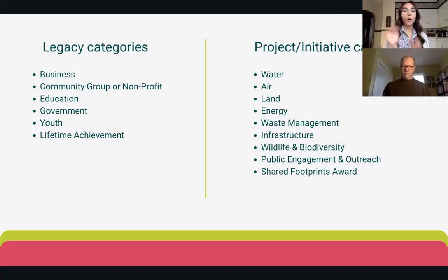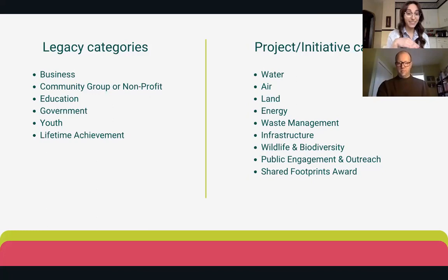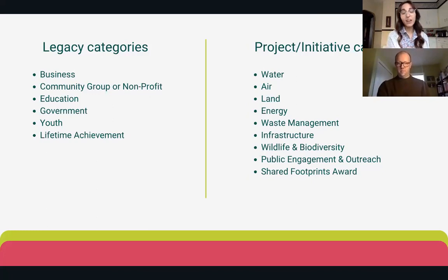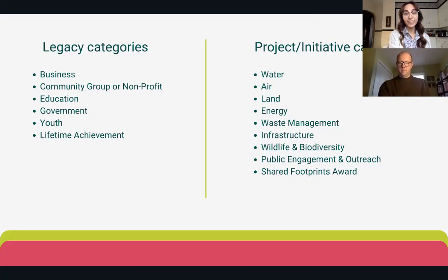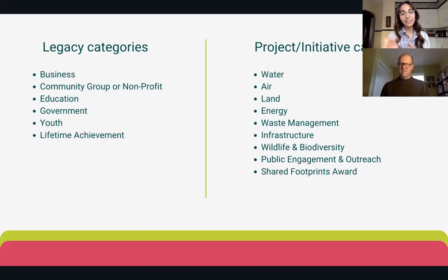All of the descriptions for each of these categories based on legacy and project and initiatives are available on our website, emeraldfoundation.ca, where you can learn more about them. That can also help guide you in the right direction into which of the categories you want to nominate in.